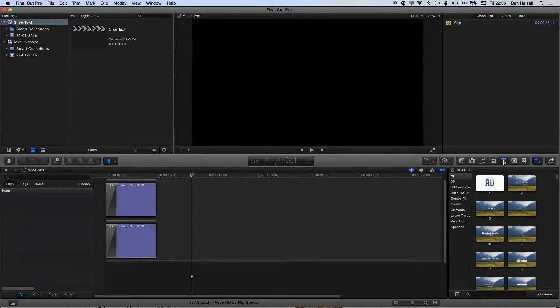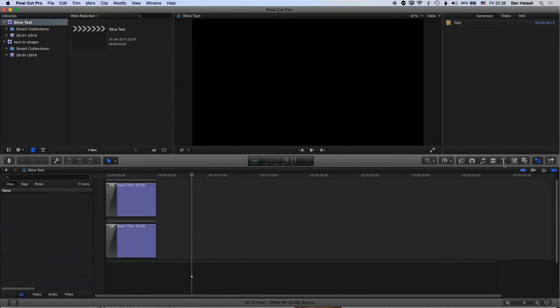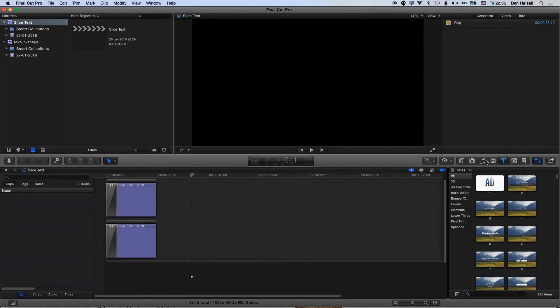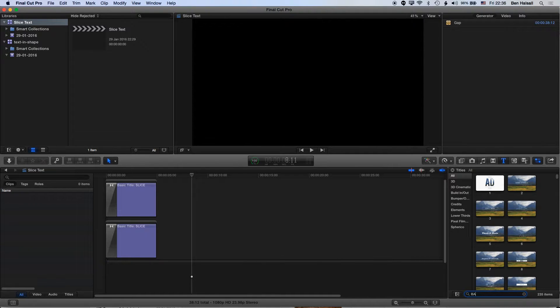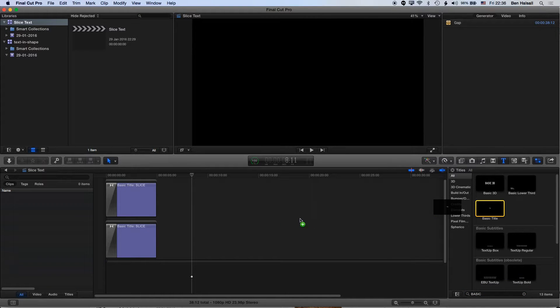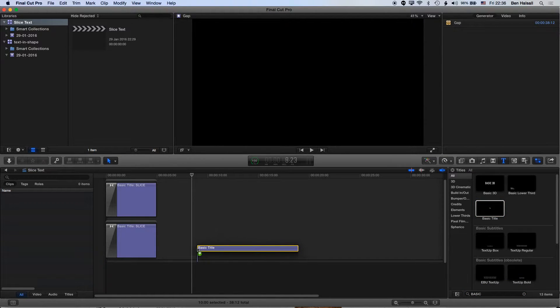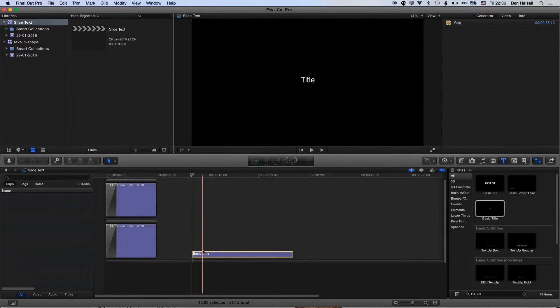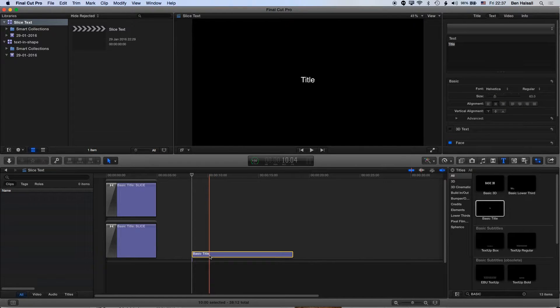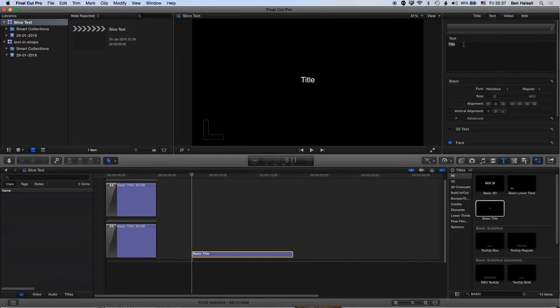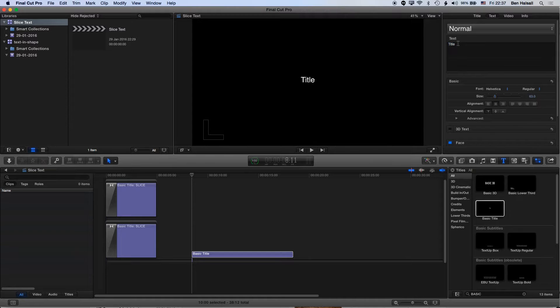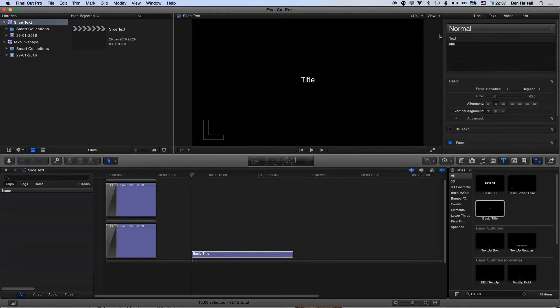We're going to go straight to the type tools on the right hand side and search for the basic type tool. We're just using a basic title but this technique will work with any of the more complex titles if you want to add something to those too. I'm going to type in some text here and bump up the size.